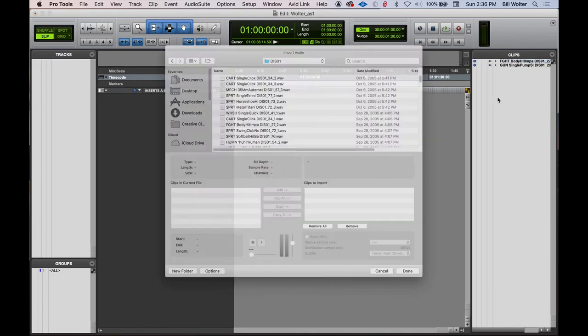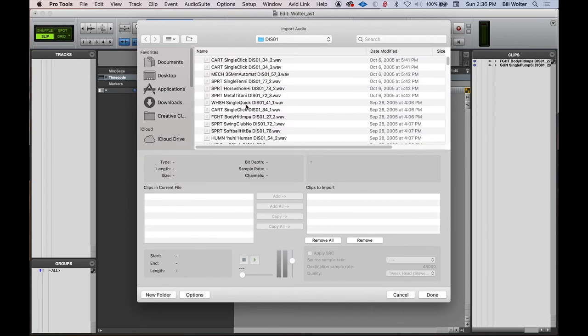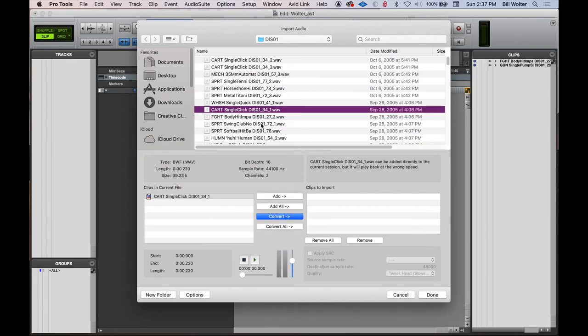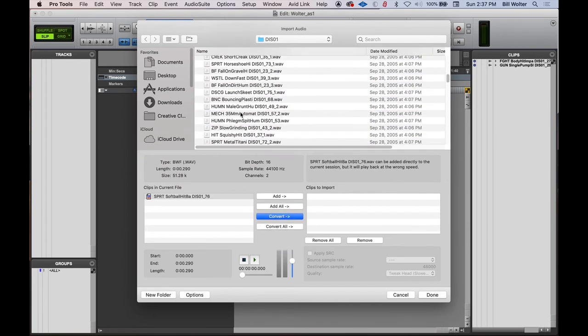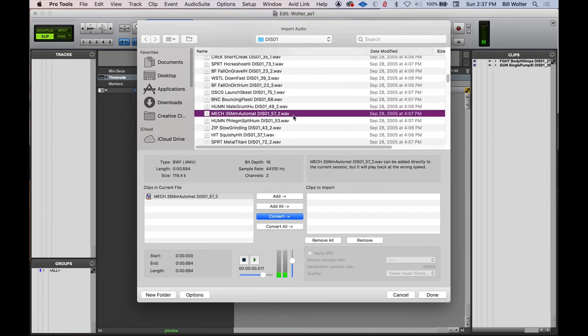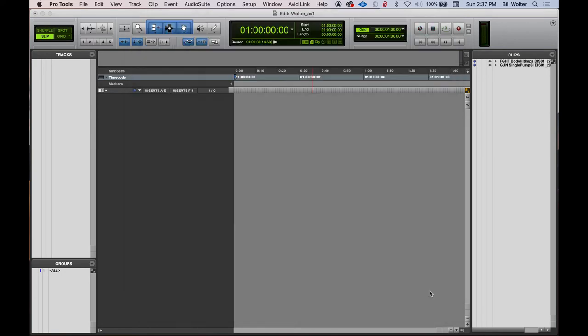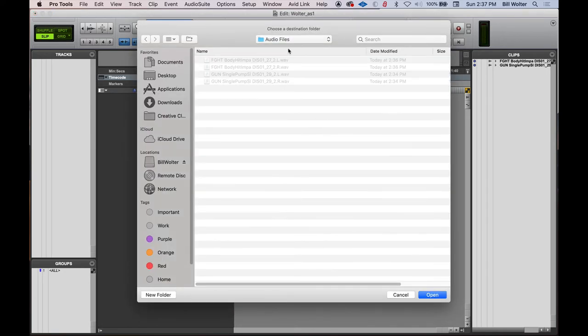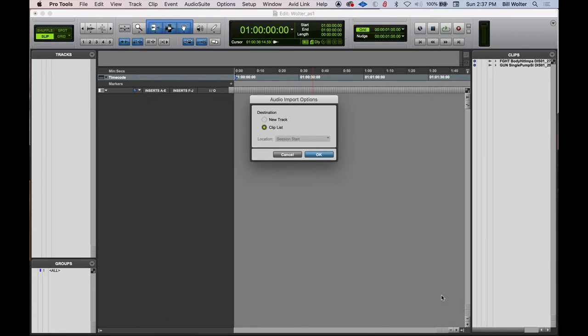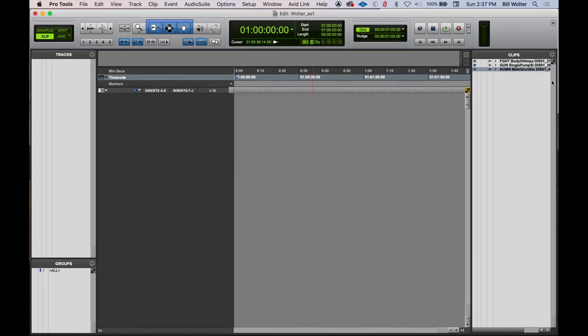use the key command Command Shift I, I'm going to find a file here. Sounds good. Male grunt. Convert that, click done. Audio files. Yes. Enter and then clip list. We're gonna put another file there. There we go.